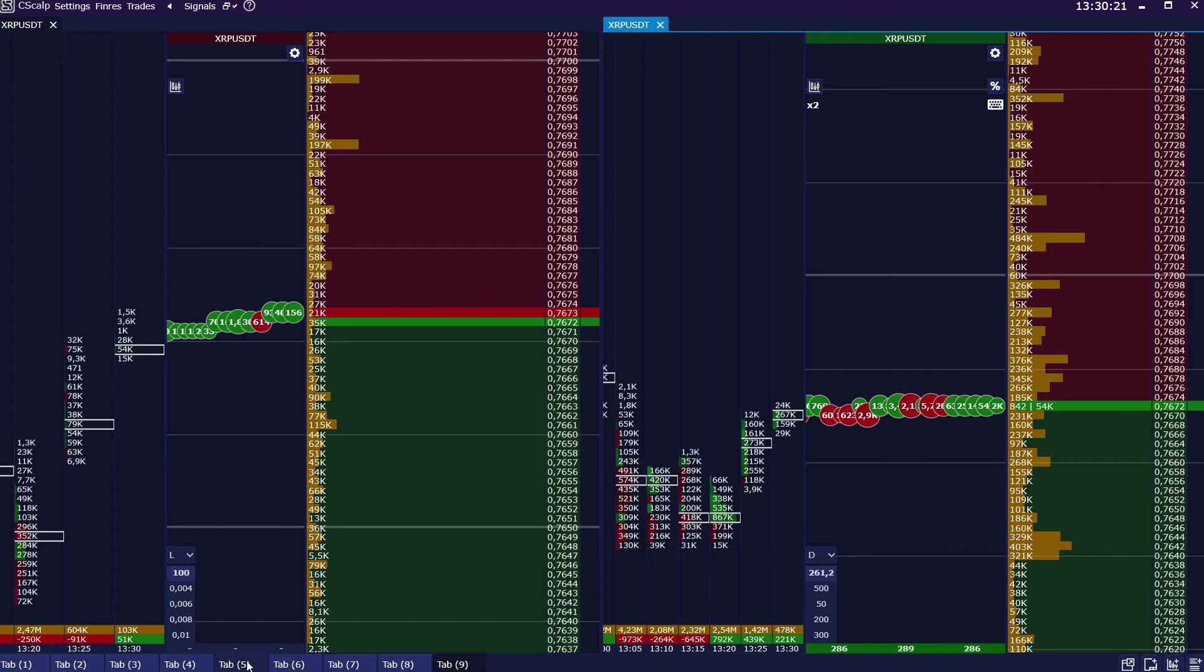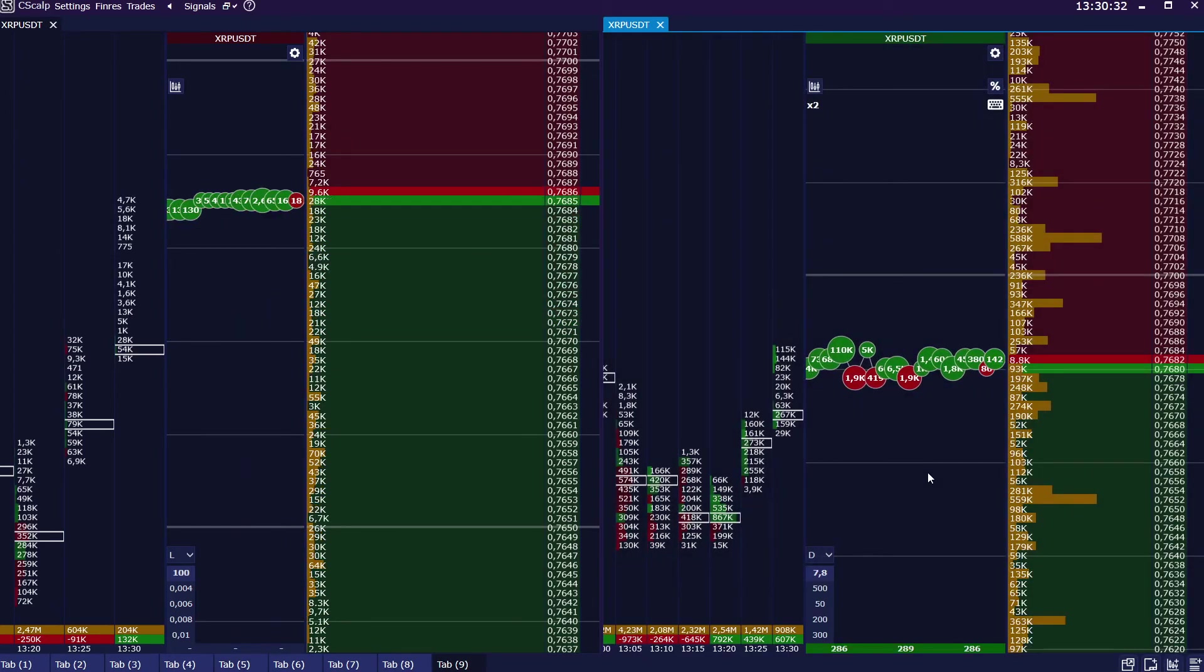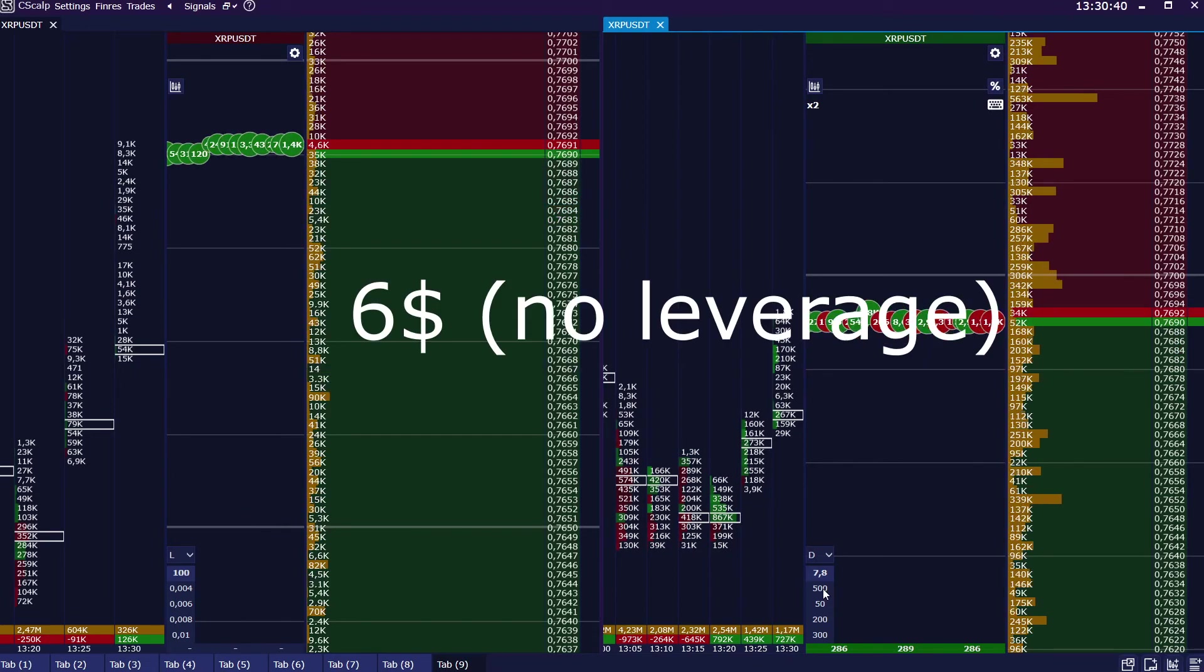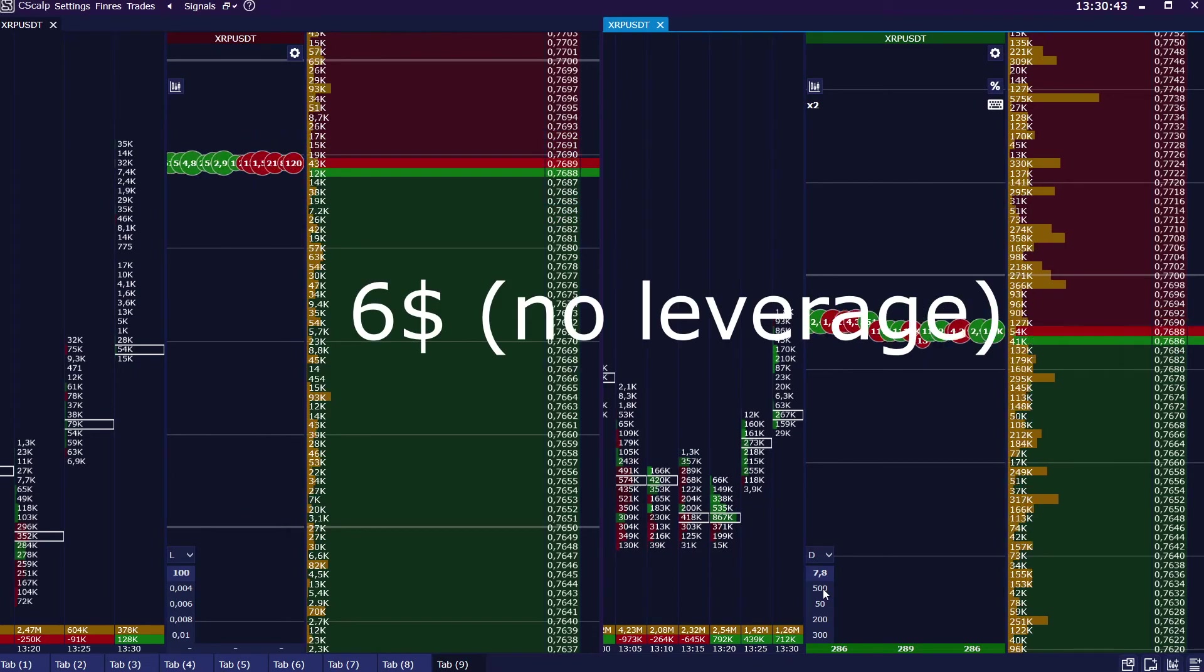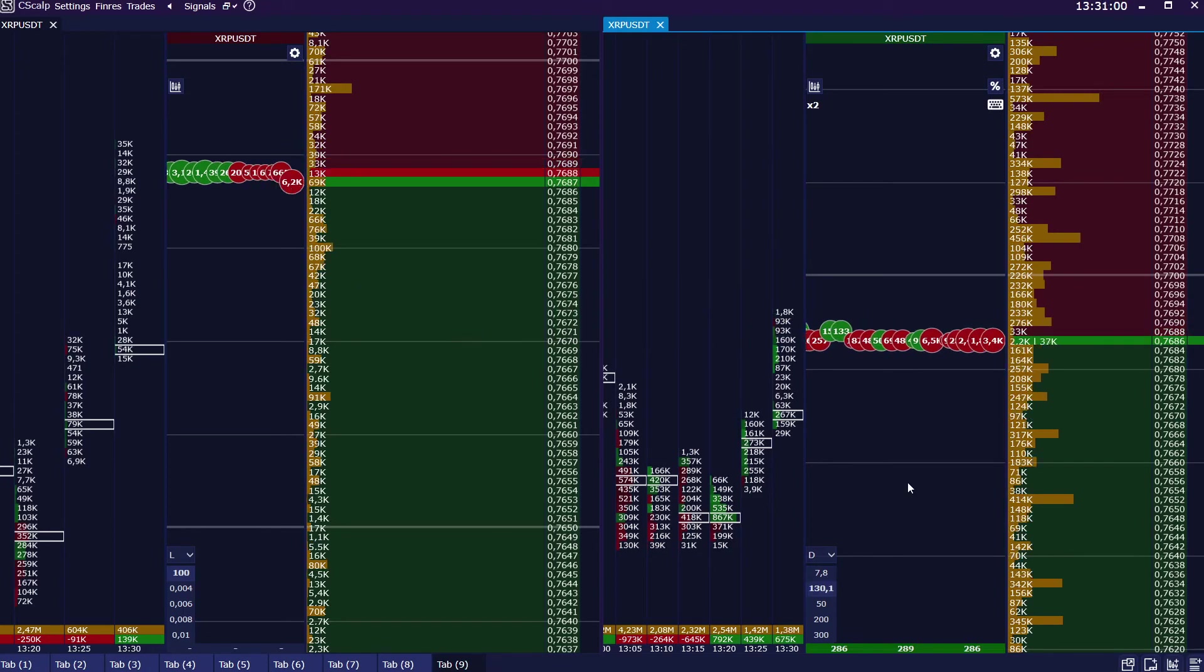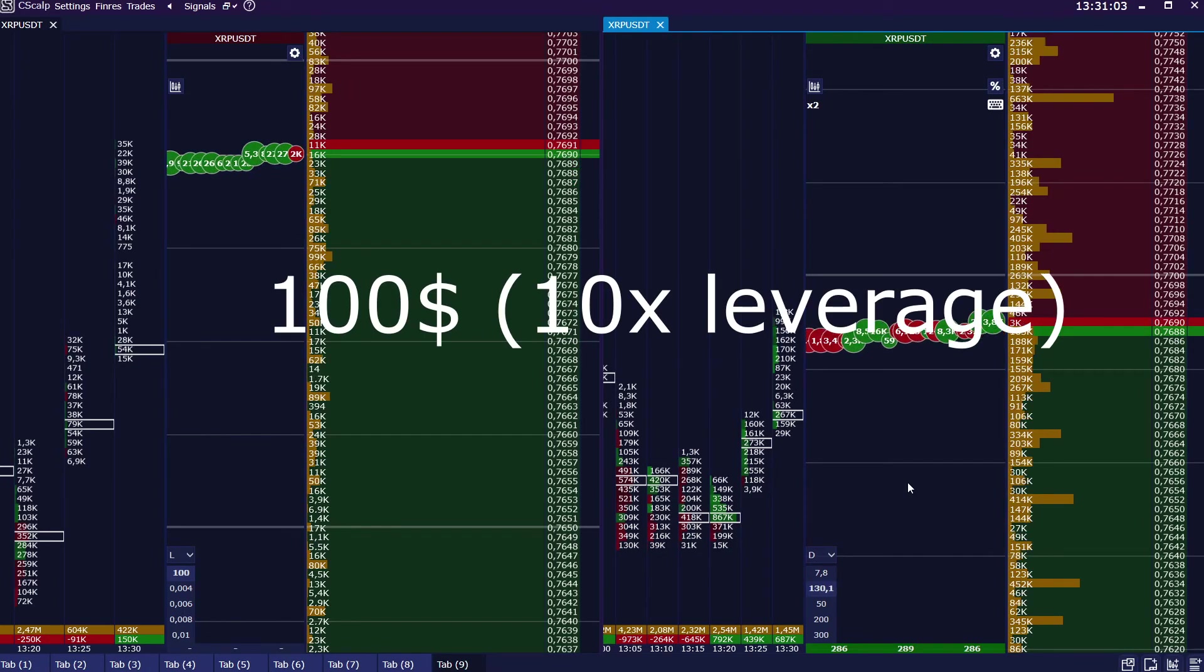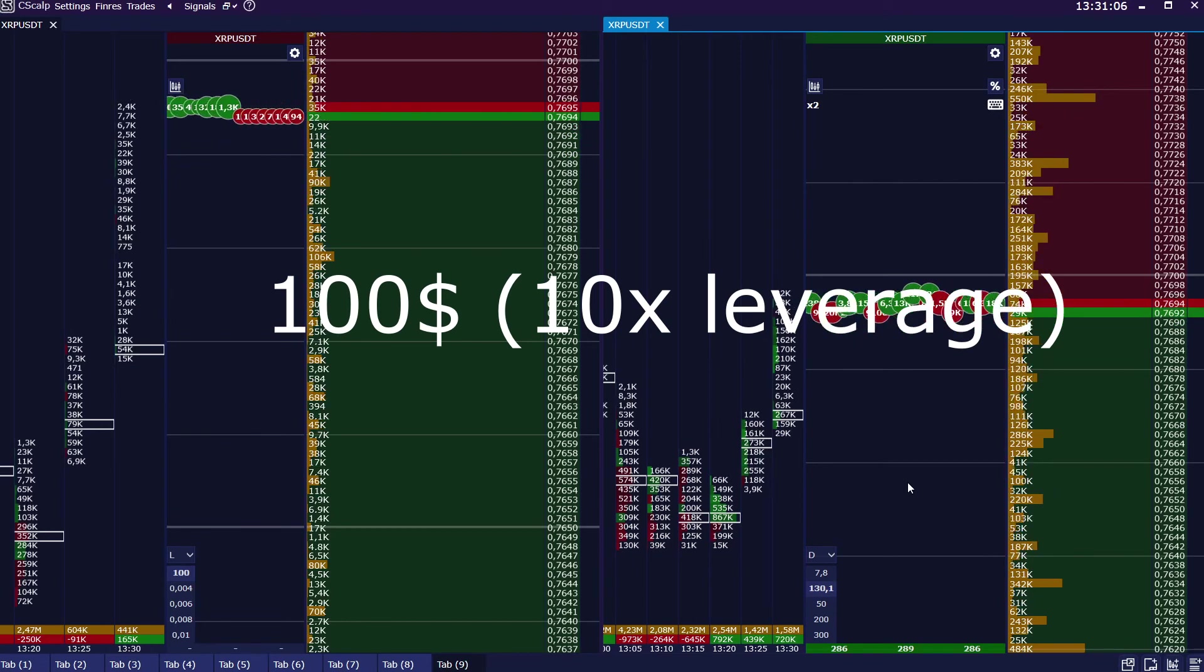Let's set up 4 working volumes here. 6 dollars, it means that we use our own funds, there is no leverage used. 100 dollars, 10 multiplied by 10. It means that using such a volume we apply 10x leverage.